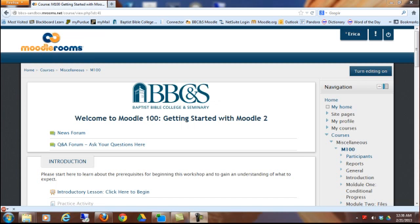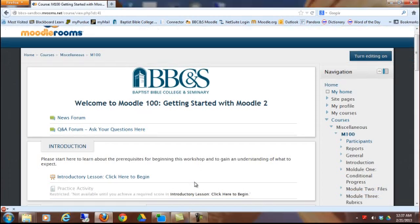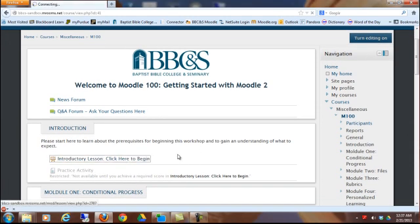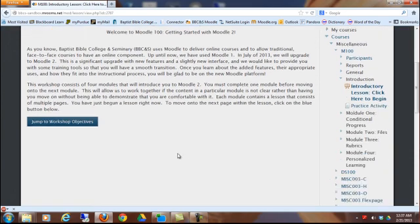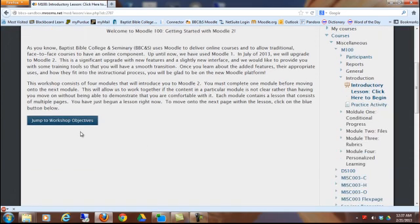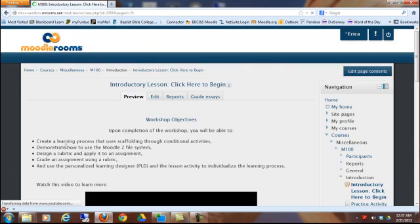Throughout this workshop, you've been going through various different lessons. That's an actual activity that you can have in Moodle. What I'm referring to are these links that you've been clicking on that are a series of pages. They have these blue buttons at the bottom that allow you to advance to the next page.